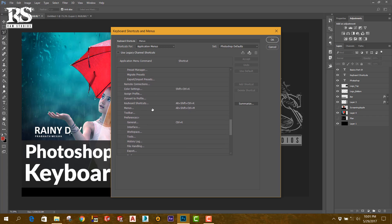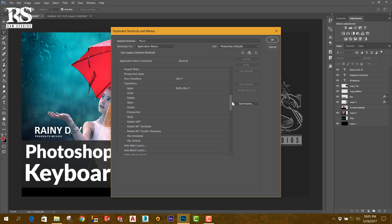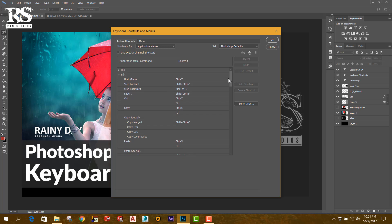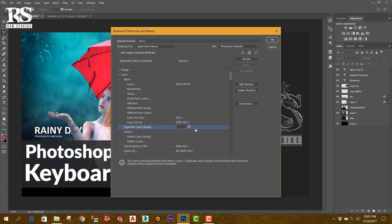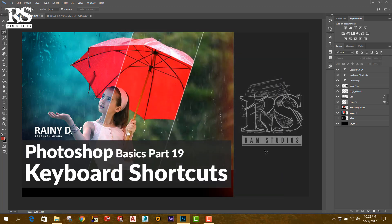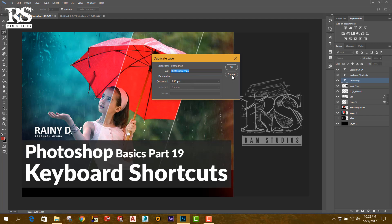In Photoshop, to duplicate a layer, you can use Control D. However, Control D is already in use and will be removed from the selection. So if you accept that, go to the panel. Control D as a shortcut key — let me make a demo. You can use Control D, and you can then accept it. You can press the key to duplicate the layer.